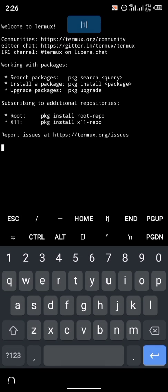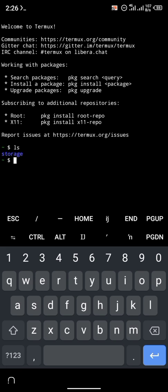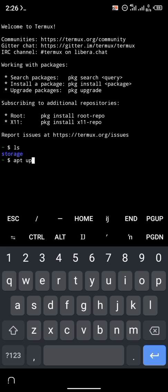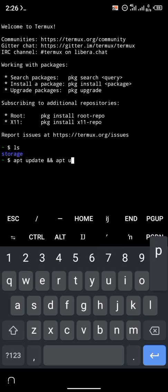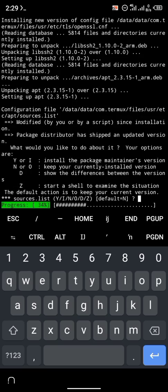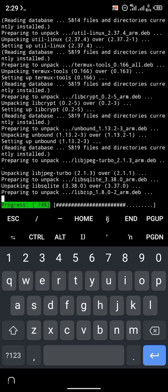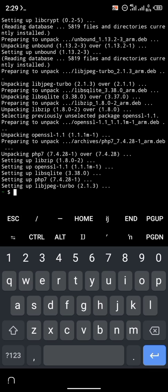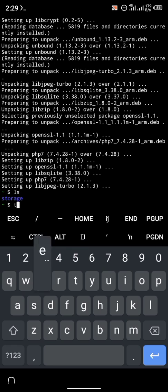Open the application. The first thing we're going to do is update the Termux repositories. To do that, type the command 'apt update' and 'apt upgrade'. I'm going to be posting all these commands in the description below, or you'll find a link with all the commands inside. Please check the description for a step-by-step guide on how to install Laravel on your phone.